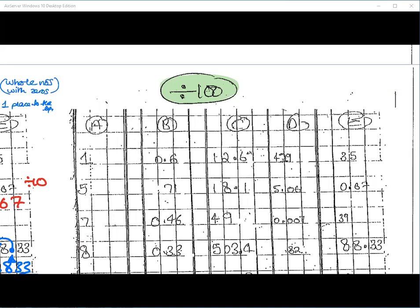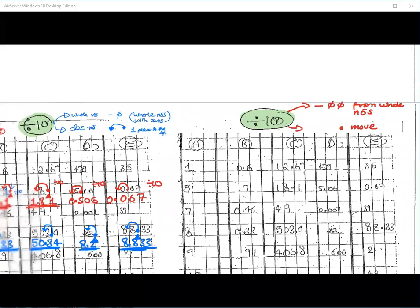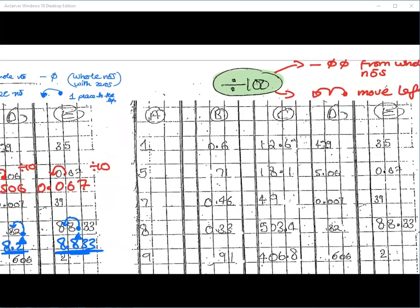When we divide by 100, what do we do with whole numbers? You take away two zeros — but only if those two zeros are originally there. What do we do with a decimal number? When we divide by 10 we move one place to the left; when we divide by 100 we move two places to the left. Okay, let's have a look at the first example.